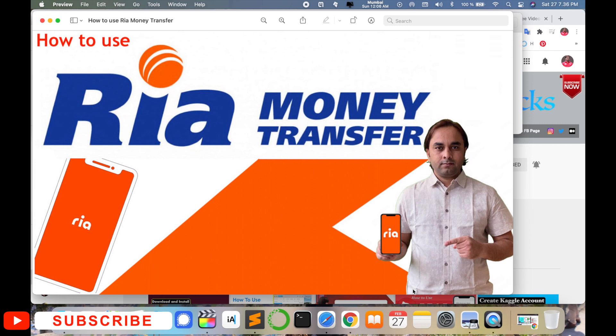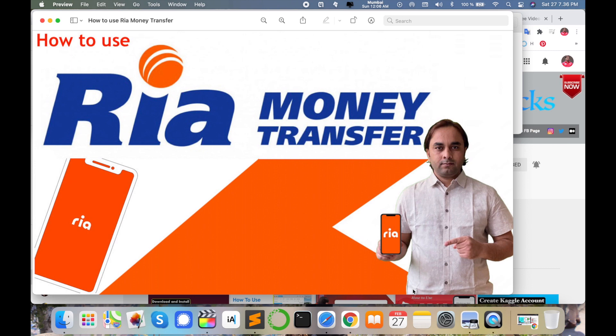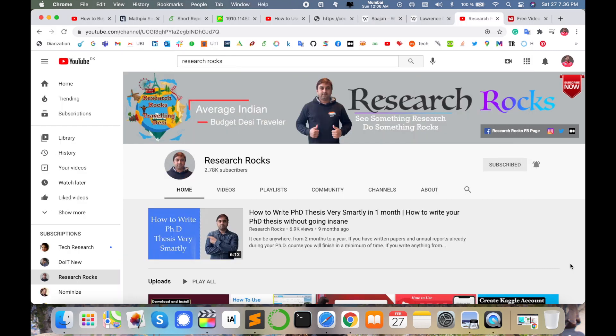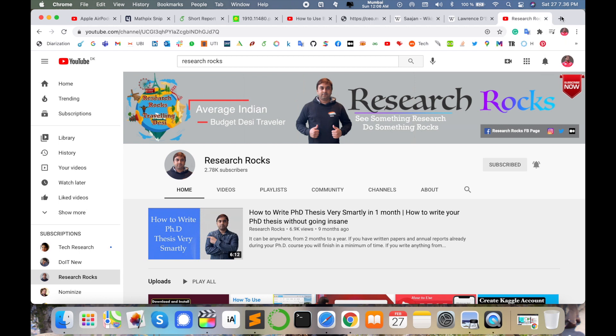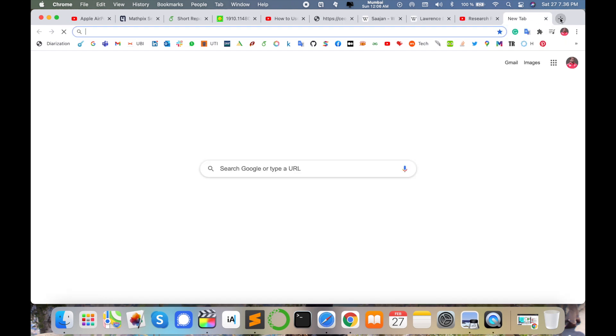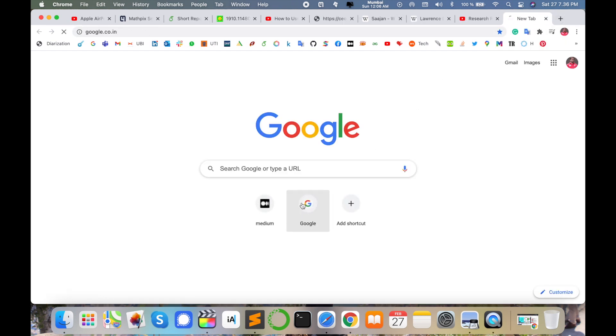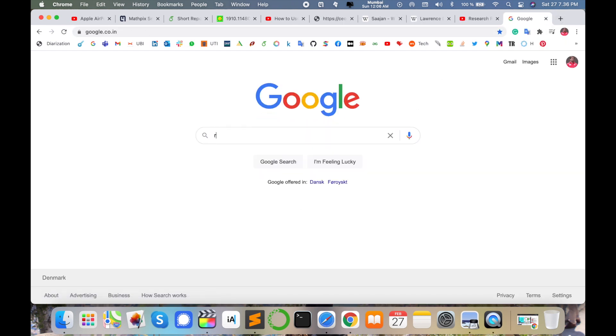Before starting the demonstration, please subscribe to our YouTube channel Research Rocks. First of all, open any type of browser and just type here Ria Money Transfer.